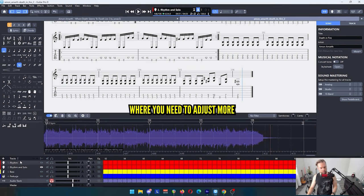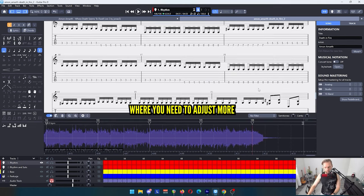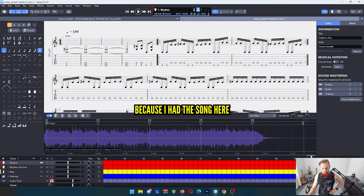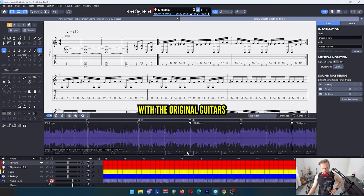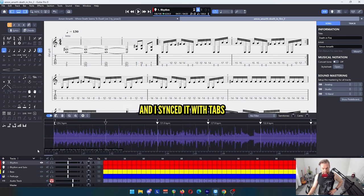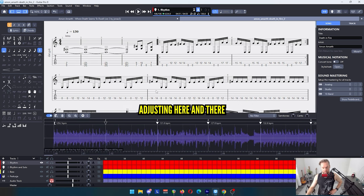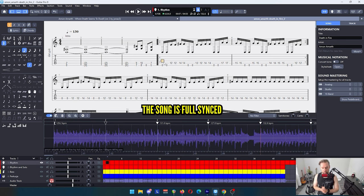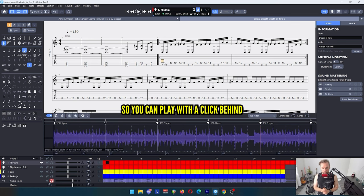Okay, that's it. There might be songs where you need to adjust more. I think this was almost done straight away because I had the song here without the original guitars and I synced it with tabs. Just a little bit of adjustment here and there. But now the song is fully synced with the metronome.